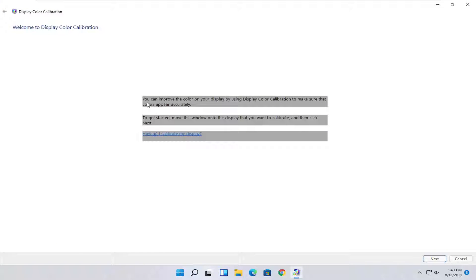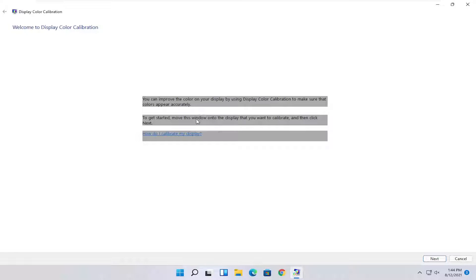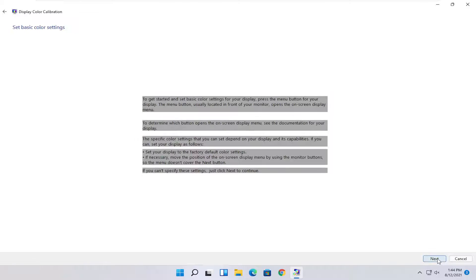At this point, you can see it says you can improve the color on your display by using the display color calibration to make sure that colors appear accurately. To get started, move this window onto the display that you want to calibrate, then click next. Once you've done that, go ahead and select next.